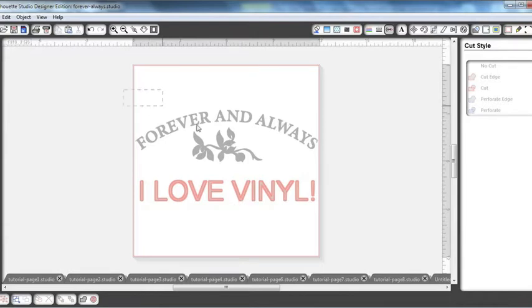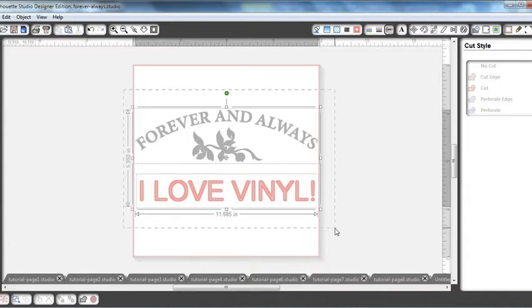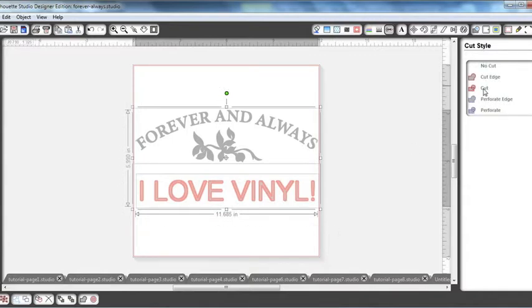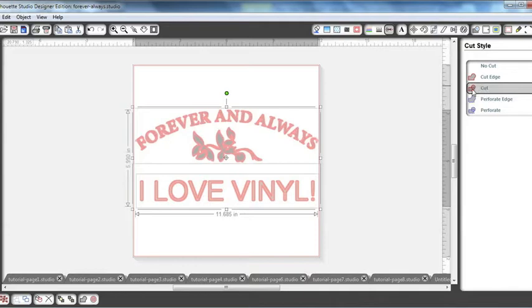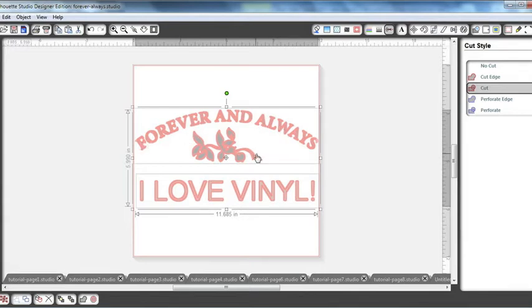So I'm going to go ahead and select all of this and in the cut style menu, I'm going to select cut and I'm telling it to find all the edges that it can cut. And it's selected correctly, forever and always with the rose, I love vinyl, everything seems to be highlighted. So when you send it to your Silhouette machine, everything will cut.